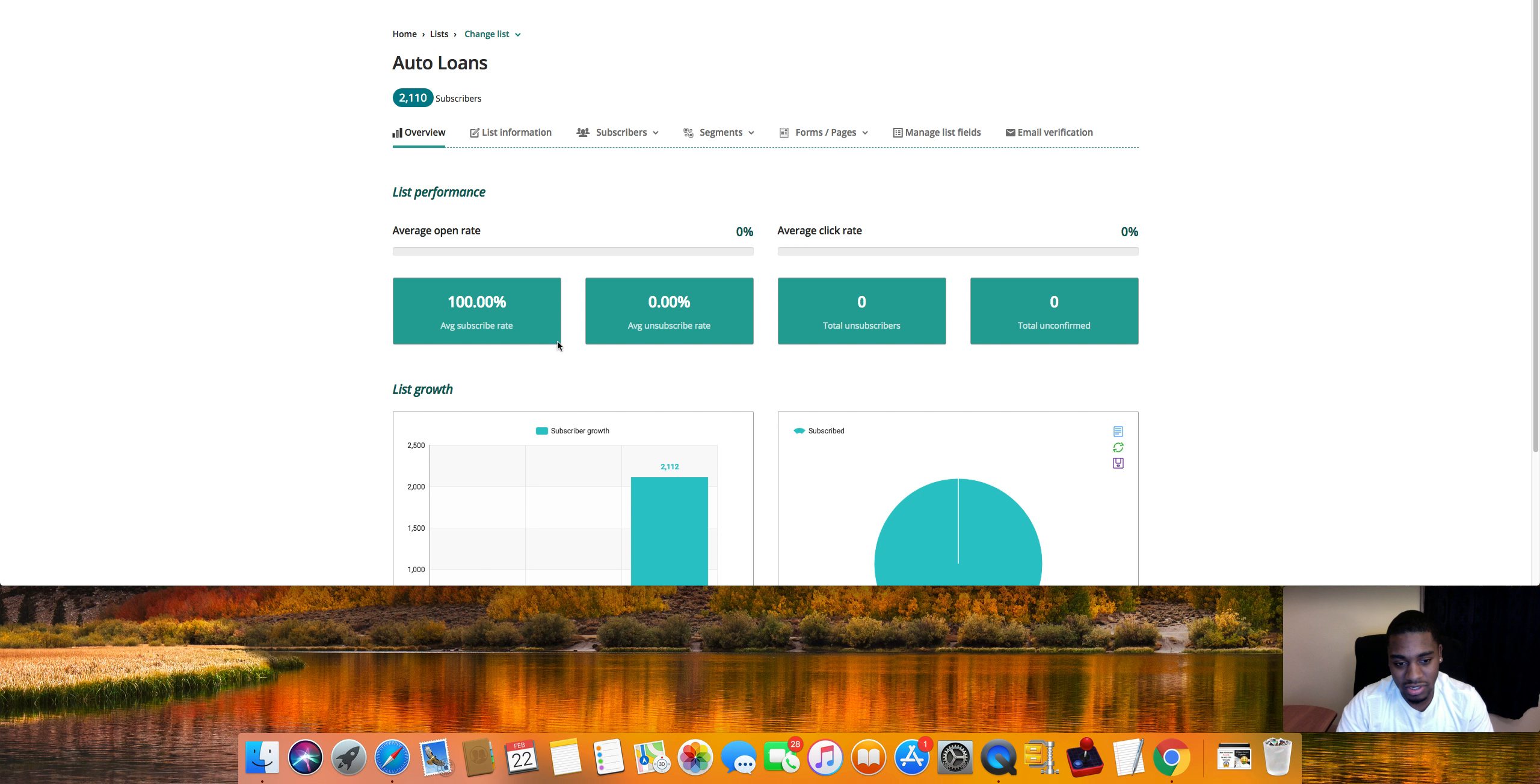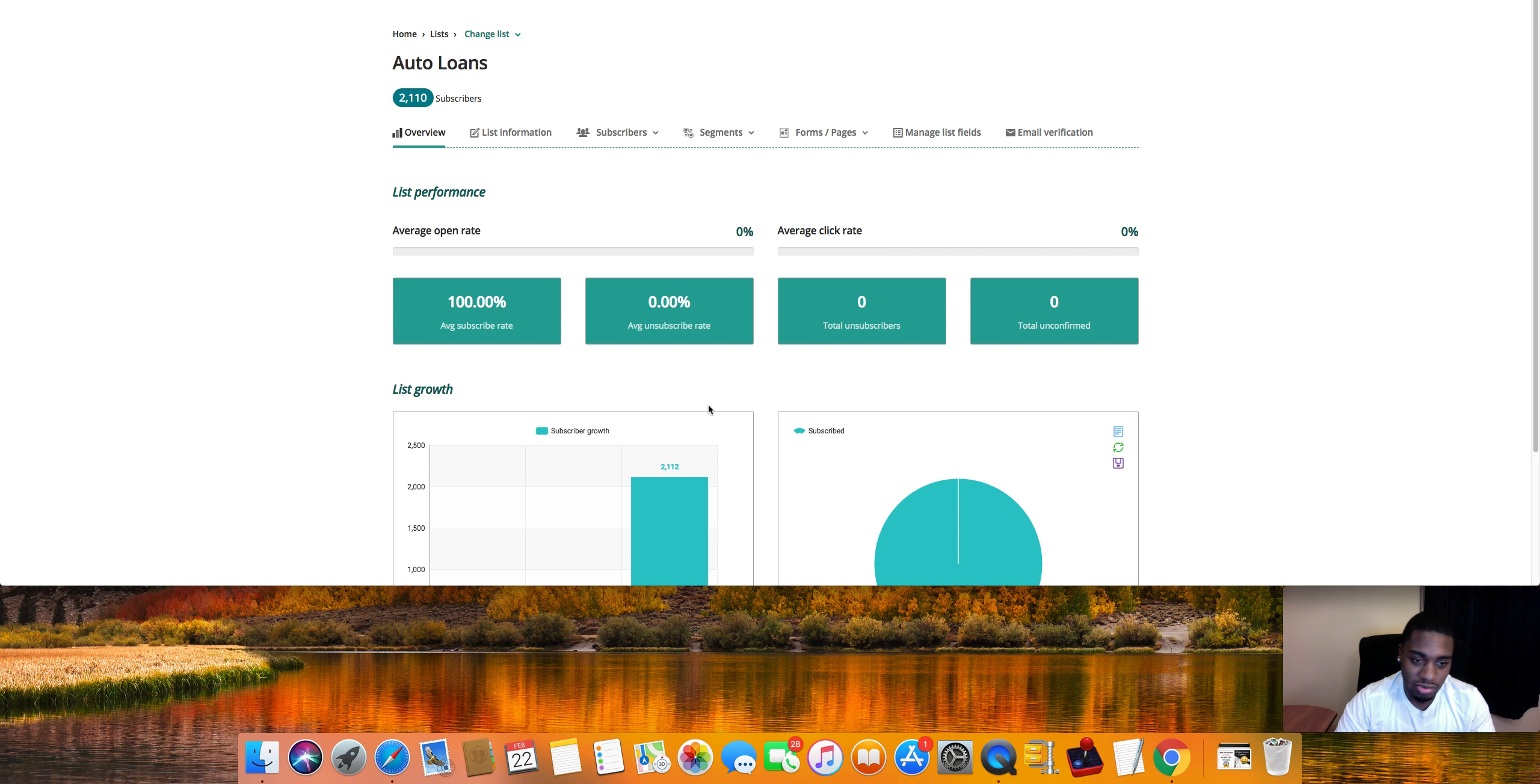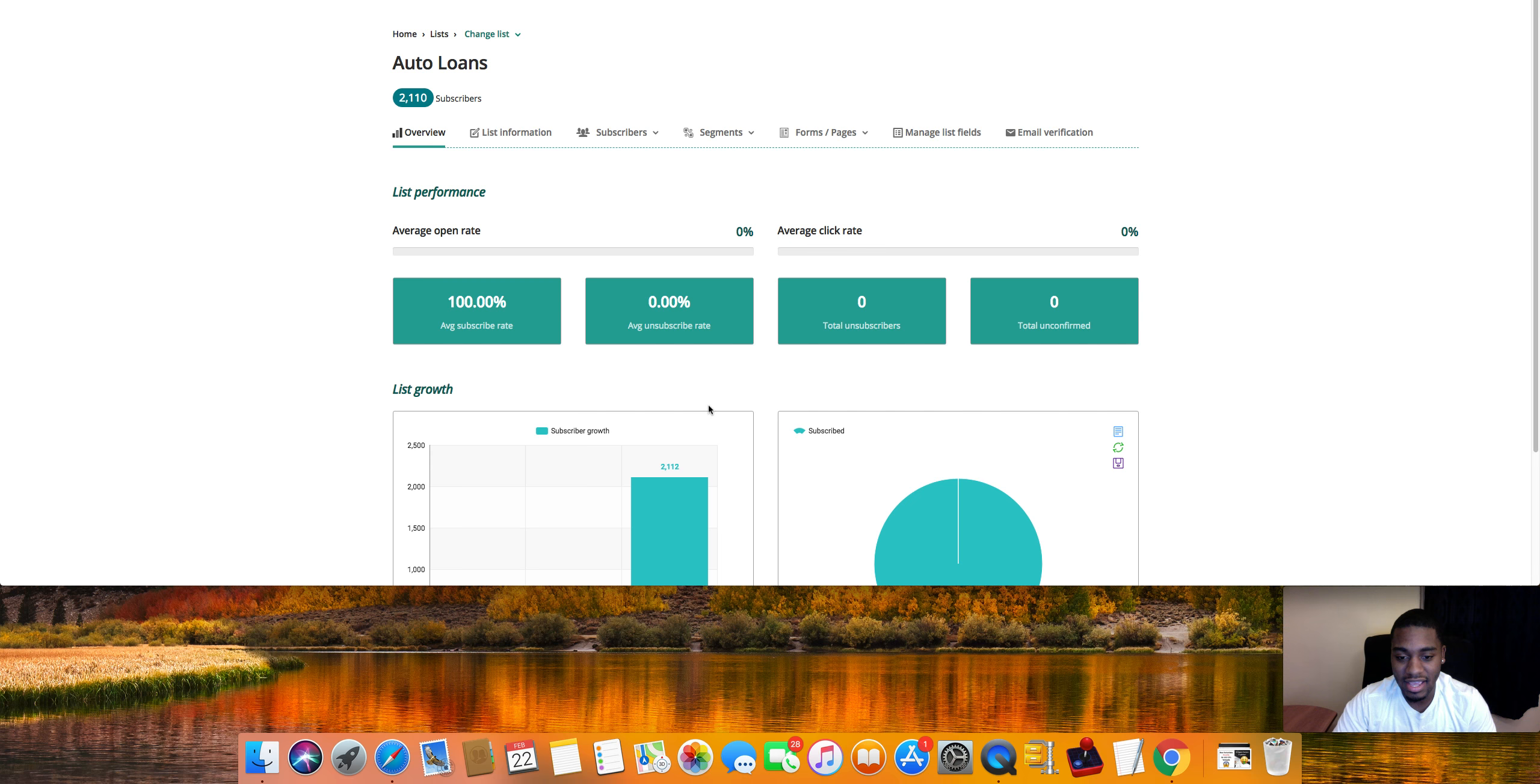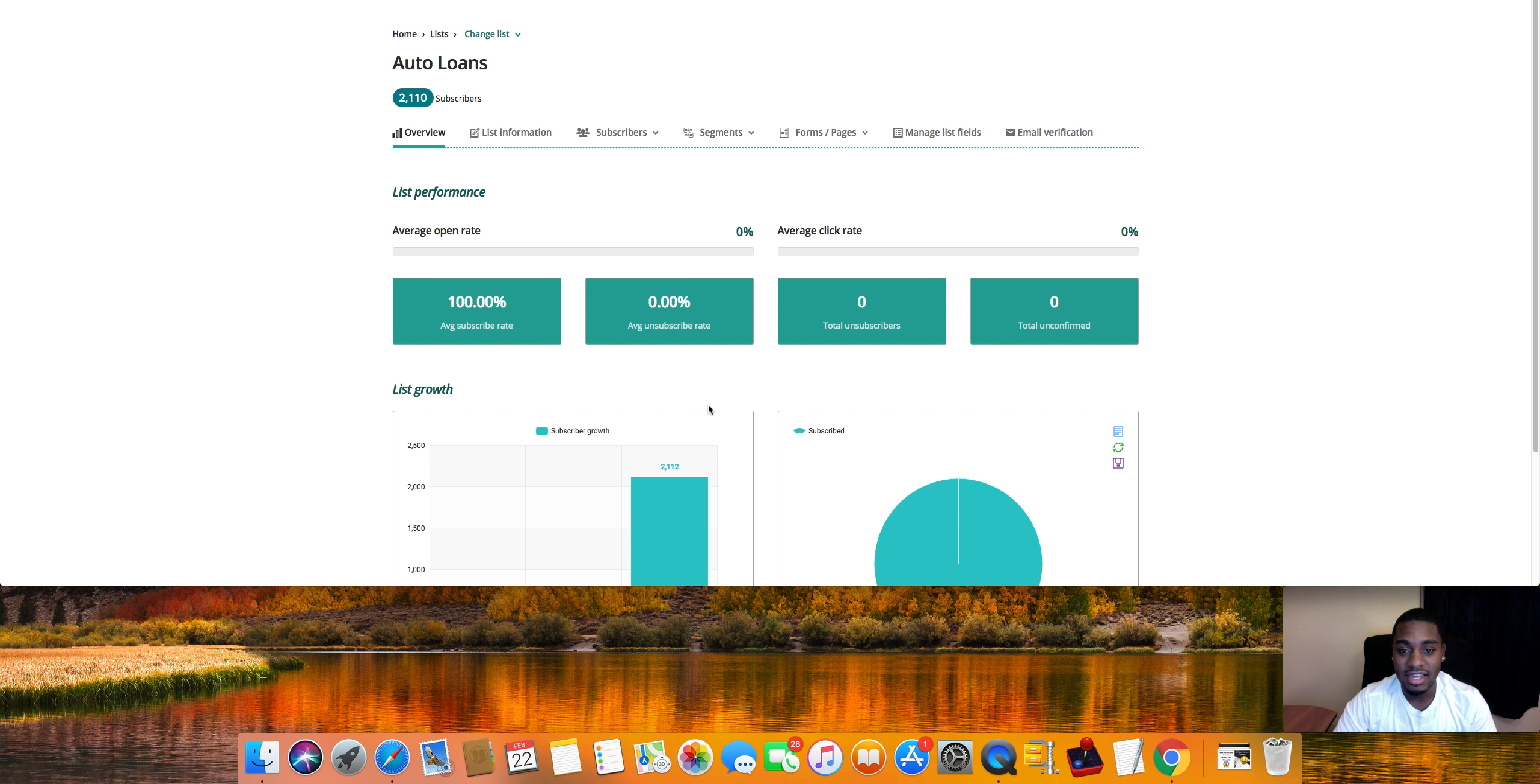And then as you can see, we're still collecting our auto loans, building that list up right here. So we're at 2,100 in 10 days. So that's about 200 plus emails every single day to literally do nothing, just running 100% on autopilot.